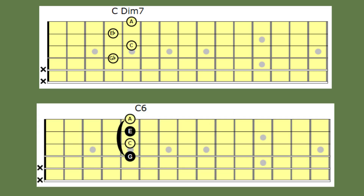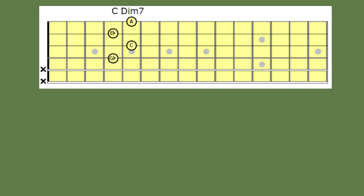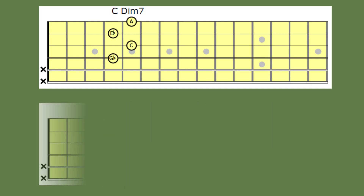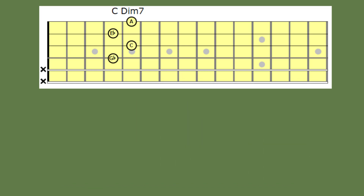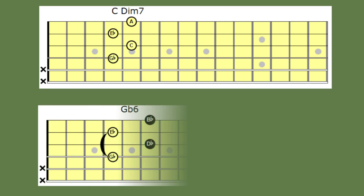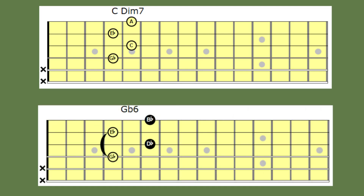If we raise the notes G flat and A, it will produce an E flat sixth chord. And if we raise the notes A and C, it will produce a G flat sixth chord.